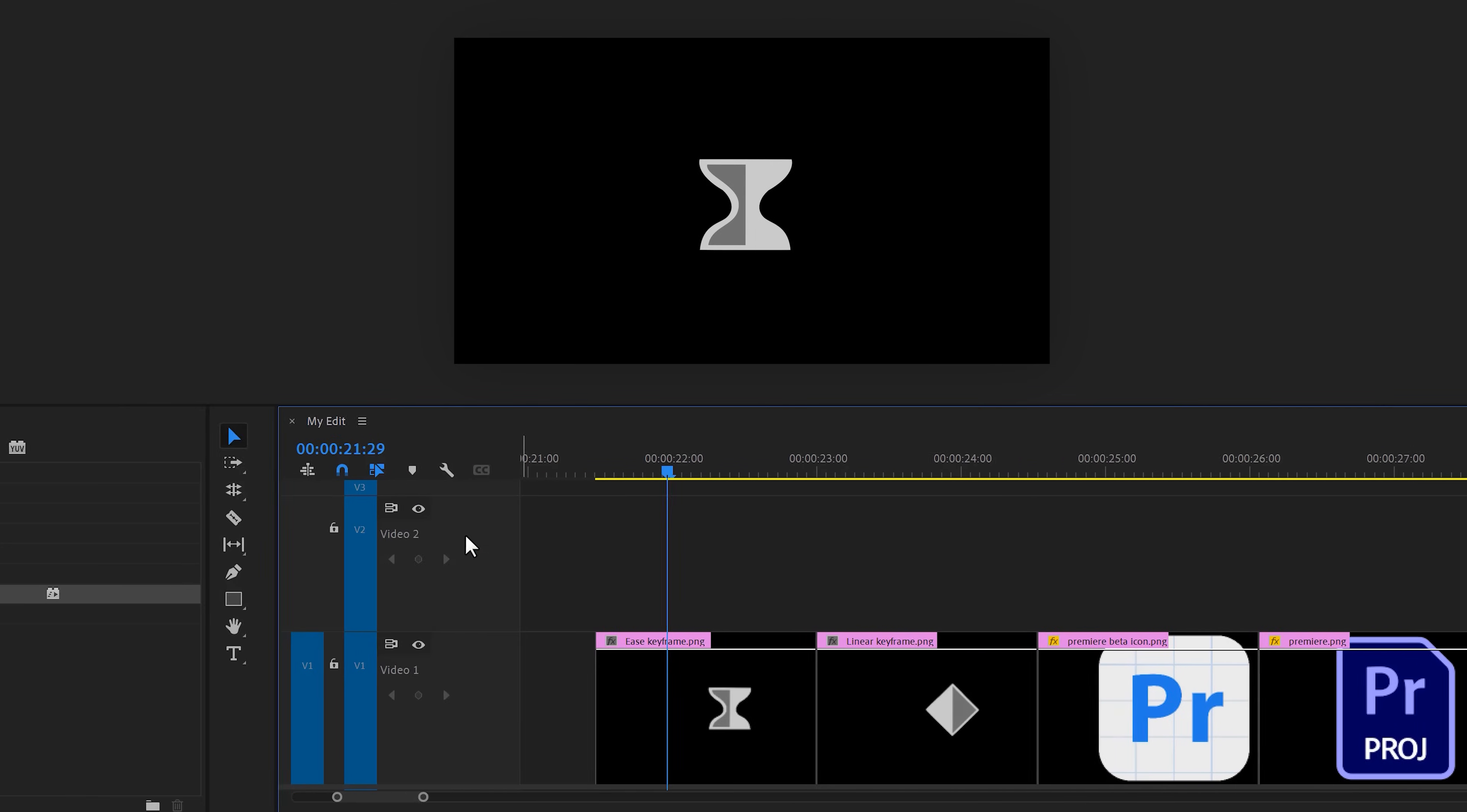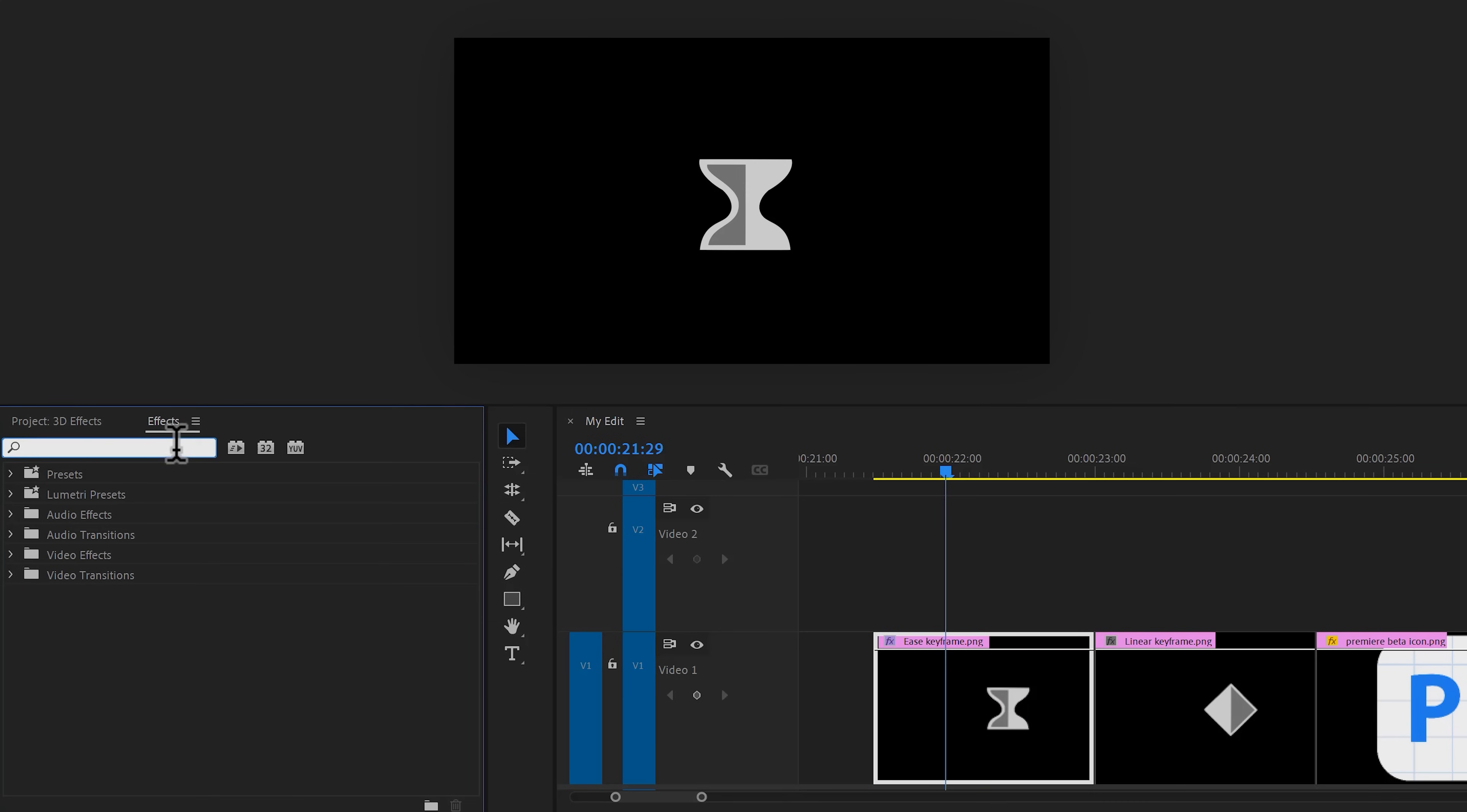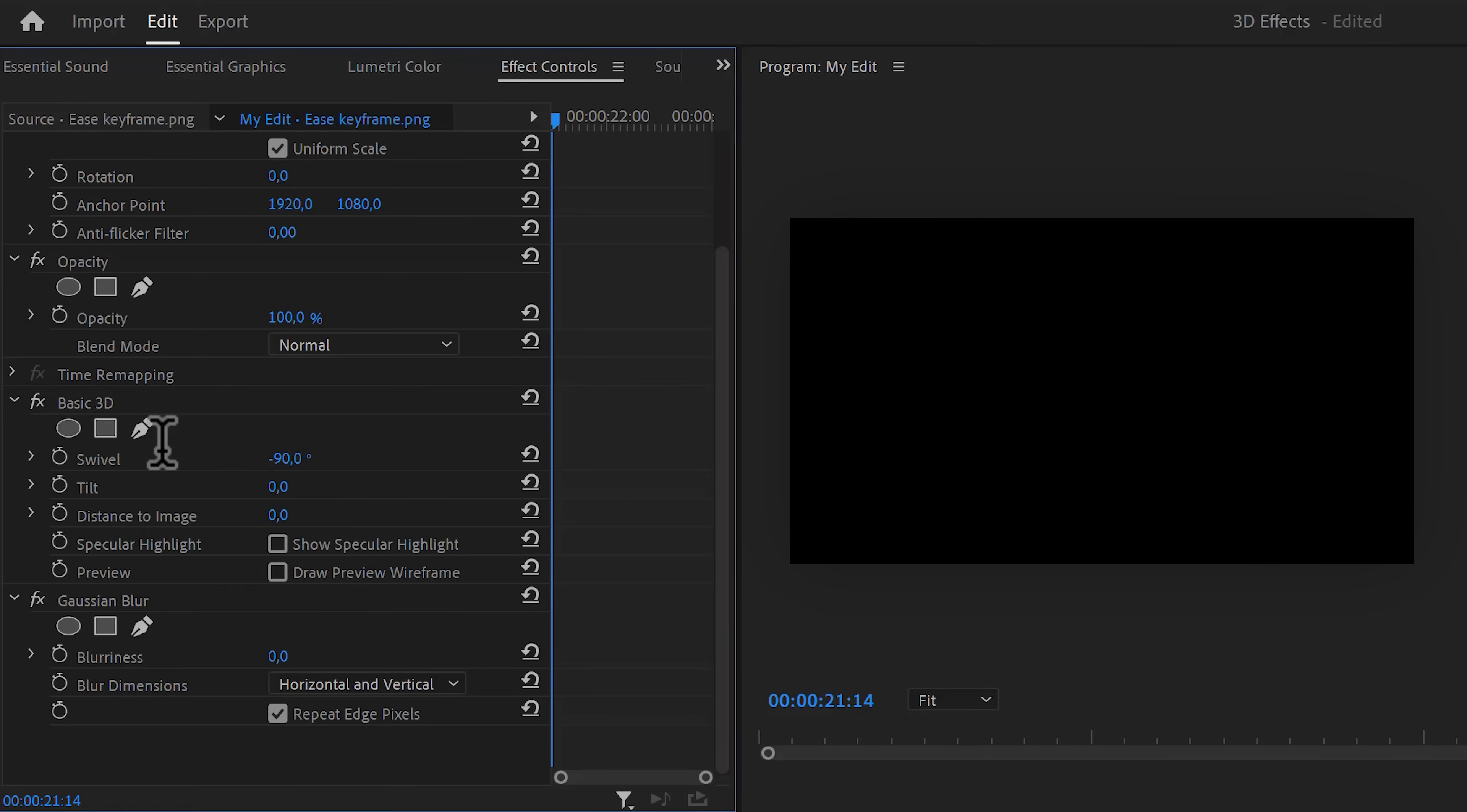Find the basic 3D effect in the effect browser and drag it on your first logo. Then also find the gaussian blur effect and drag it on the same clip. Make sure it's selected and head over to the effect controls. Move the playhead to the first frame of the clip and in the basic 3D effect, set the swivel to minus 90. Then set a swivel keyframe.